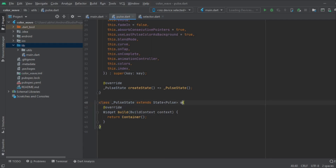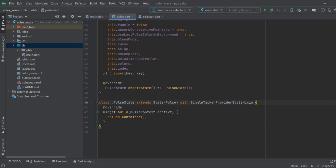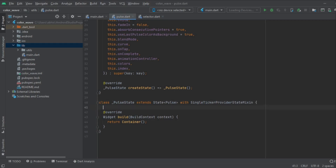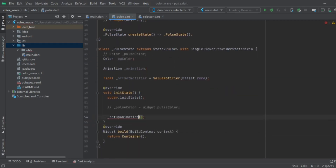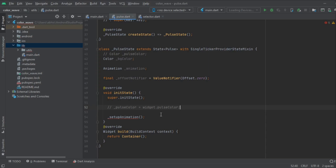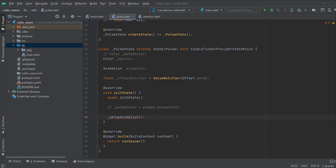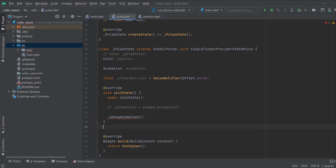We are going to add more functionality to our widget by importing with SingleTickerProviderStateMixin. Now we do basic setup. Some variables might be commented because I'm not using them — you can remove them if required. Just be with me; if you find errors, you will get rid of them as we follow. This is the color and background color we are going to use. The setup animation is being imported now.